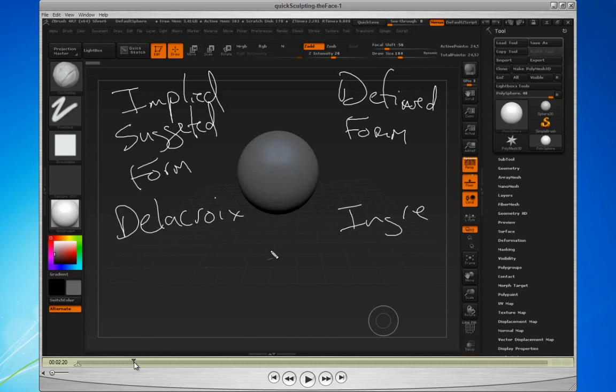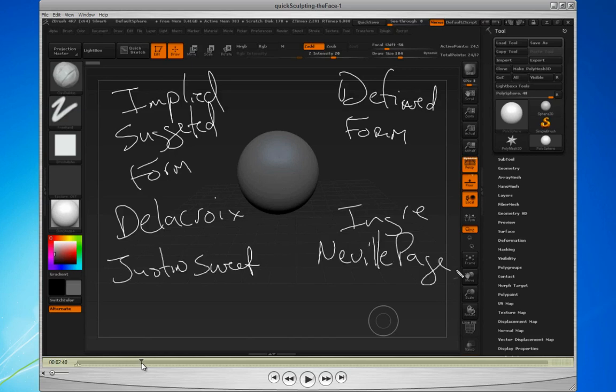And I really talk about what implied form is versus defined form. And I give you a couple of examples, Ingres or Delacroix, right? Or you take a more modern example, Justin Sweet or Neville Page. These are two different approaches to sculpting, to drawing, to art making. And knowing these different ways is going to help us set the stage for what does it mean to really quick sculpt.